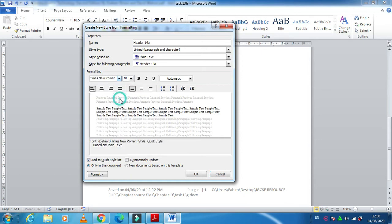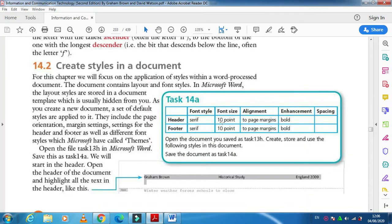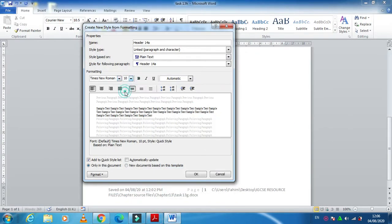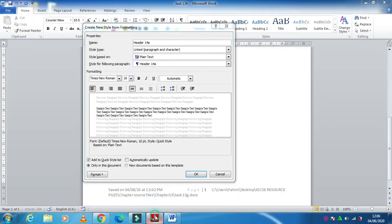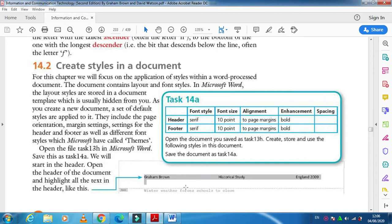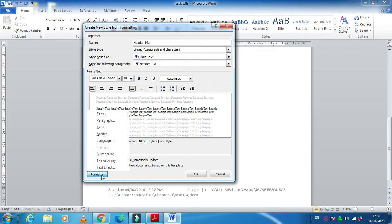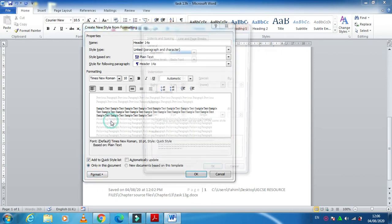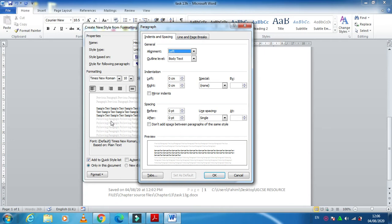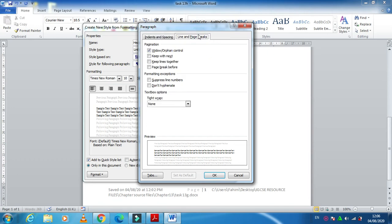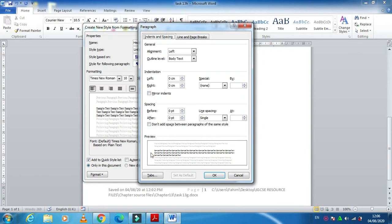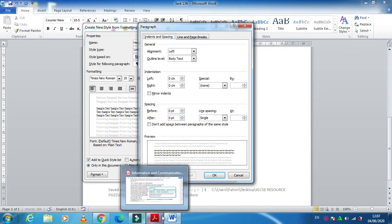They want the font to be serif — for example, Times New Roman — and the font size to be 10 point. They also ask you to align to the top page margin. Click on Format, then Paragraph. The alignment is set to left/center, and it is already aligned to the top of the margin, so no changes are needed in this step.